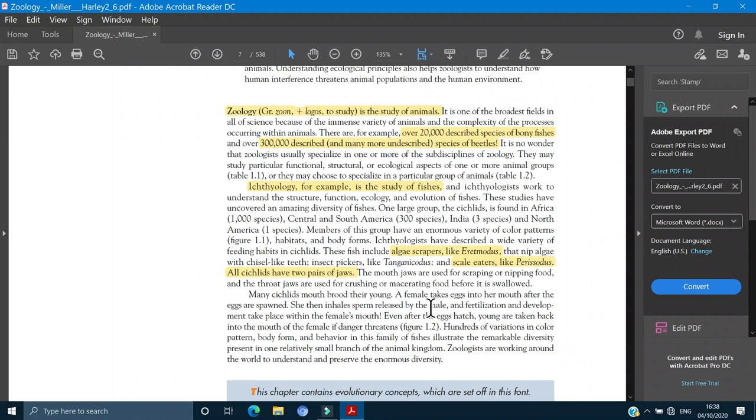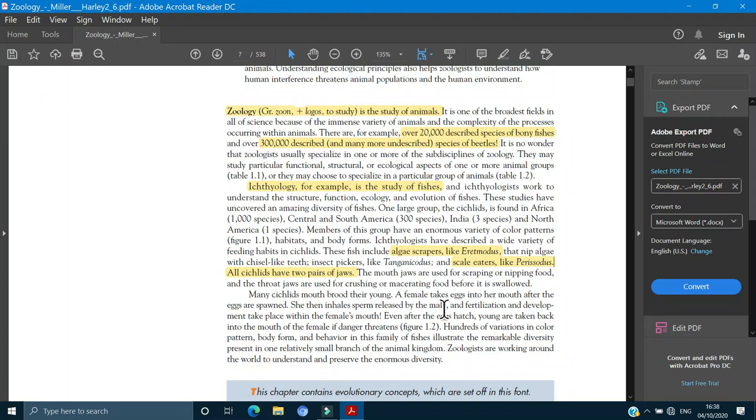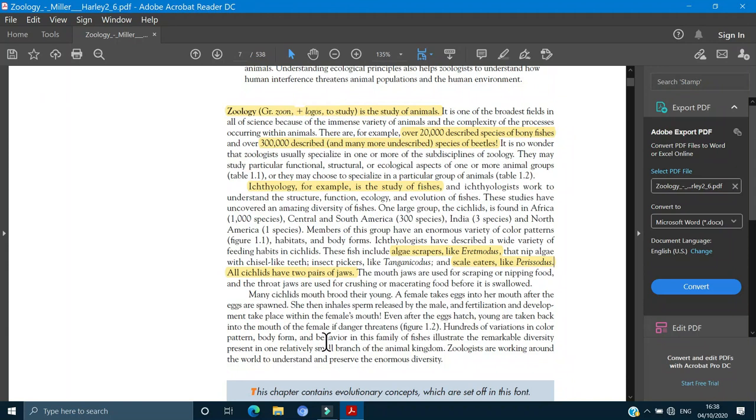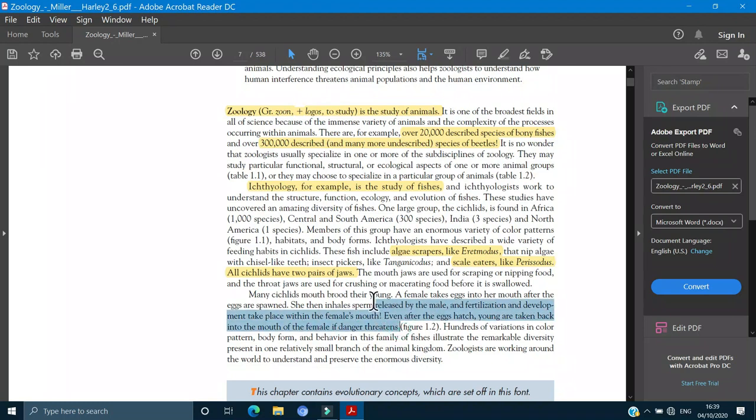Before swallowing, the mastication and its crushing is very necessary. Many cichlids mouth brood their young. A female takes eggs into her mouth and after the eggs are spawned, she then inhales them. Spawned releases the male. The fertilization and the development takes place within the female's mouth. And even after the eggs hatch, the young are taken back into the mouth of the female when danger threatens.